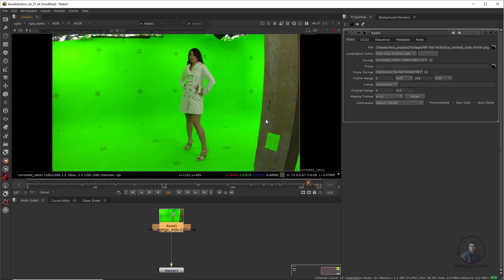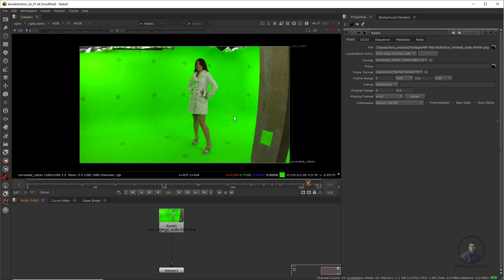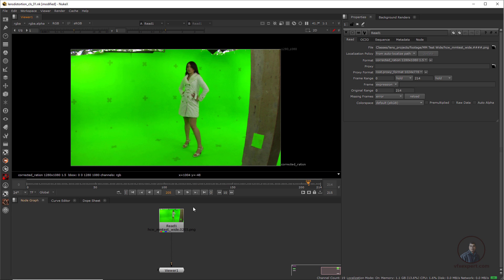This is our actually distorted footage. Now, how can we undistort footage in Nuke? You can take a lens distortion node, connect it, define some straight lines, undistort the footage, then track the shot. But here I'm not going to undistort first and then track — we will track this shot and also undistort it with the help of the camera tracker. First we have to take a camera tracker node on this distorted plate.